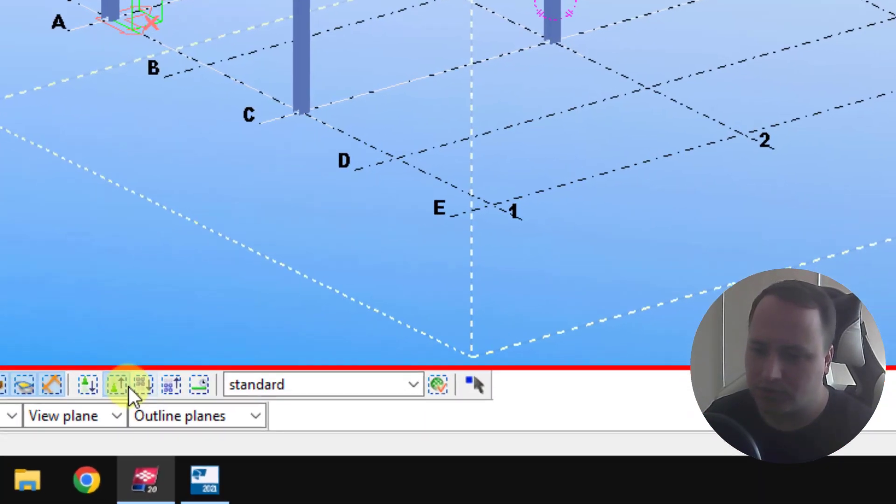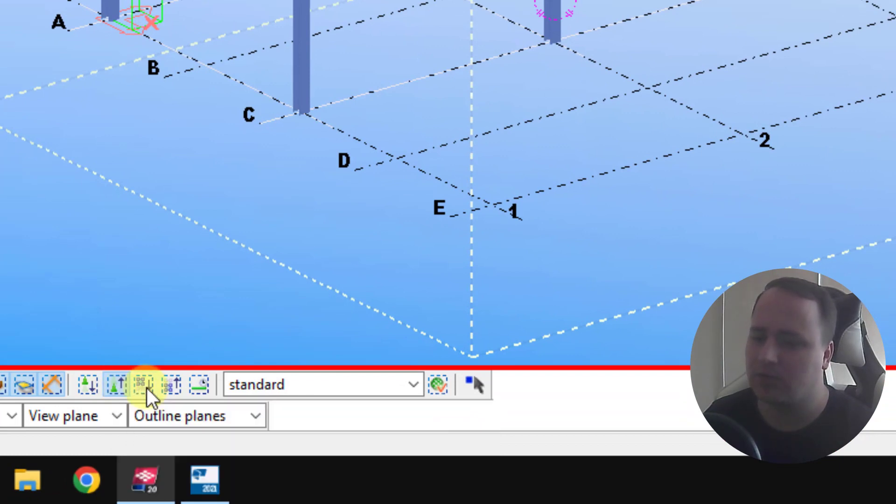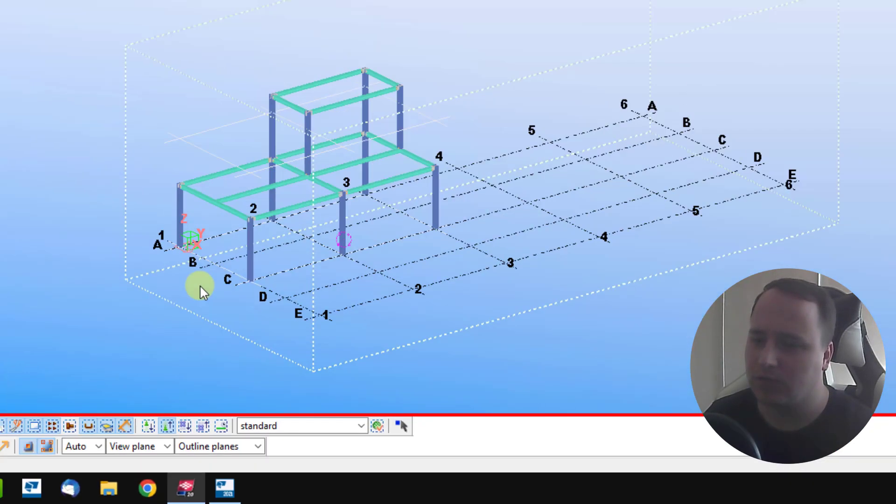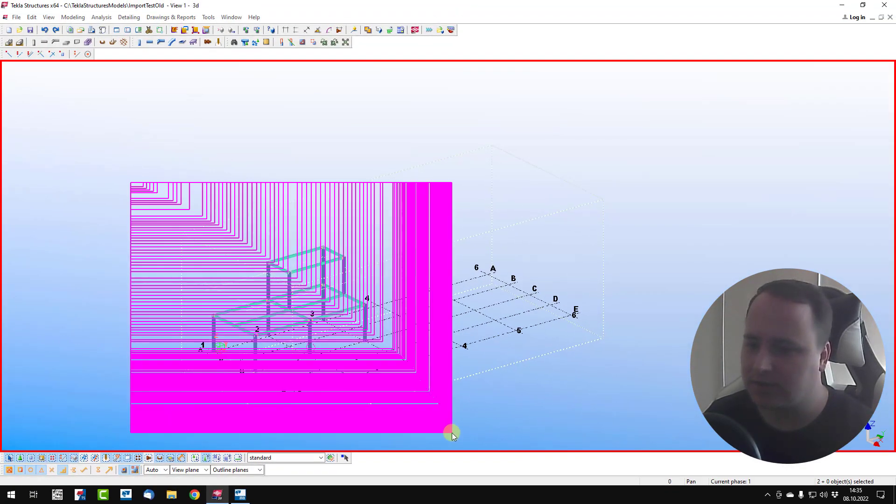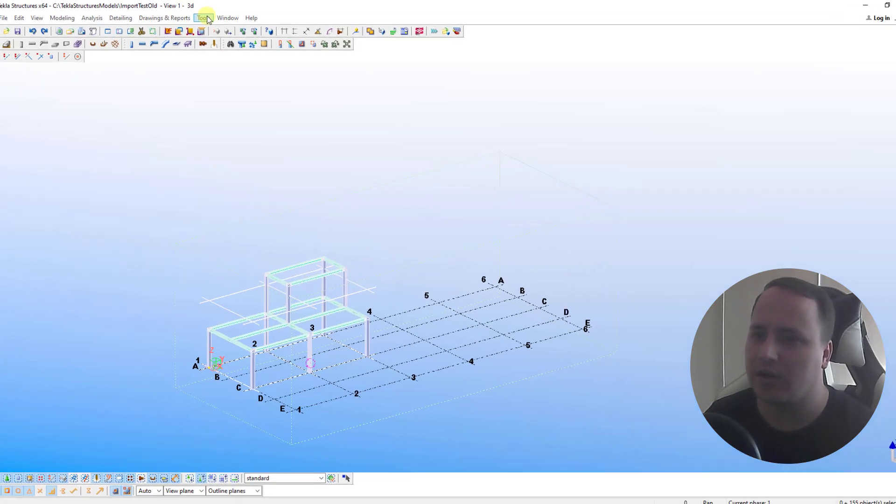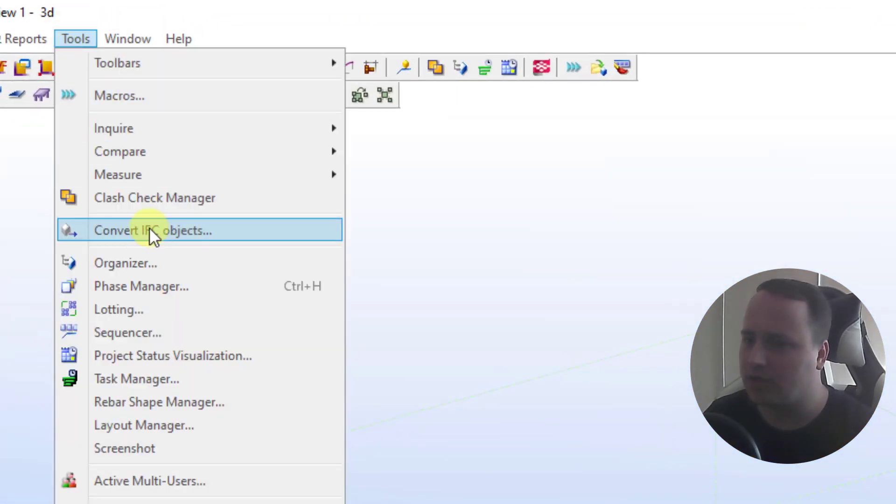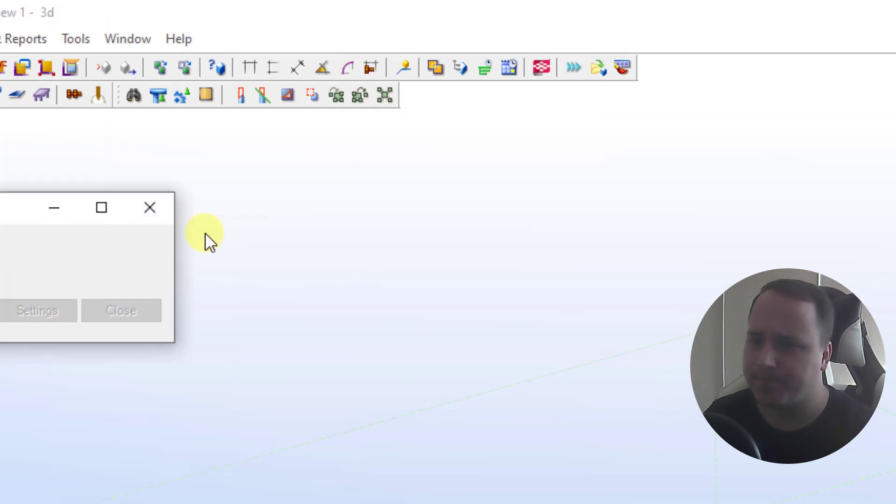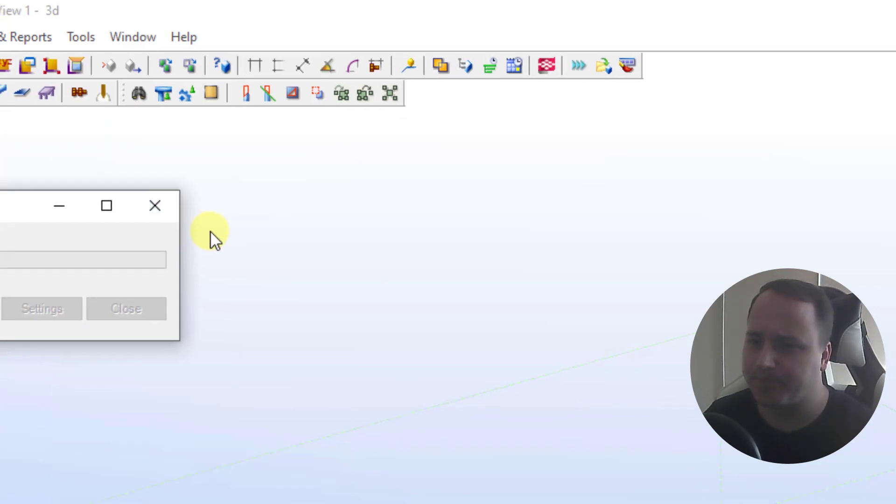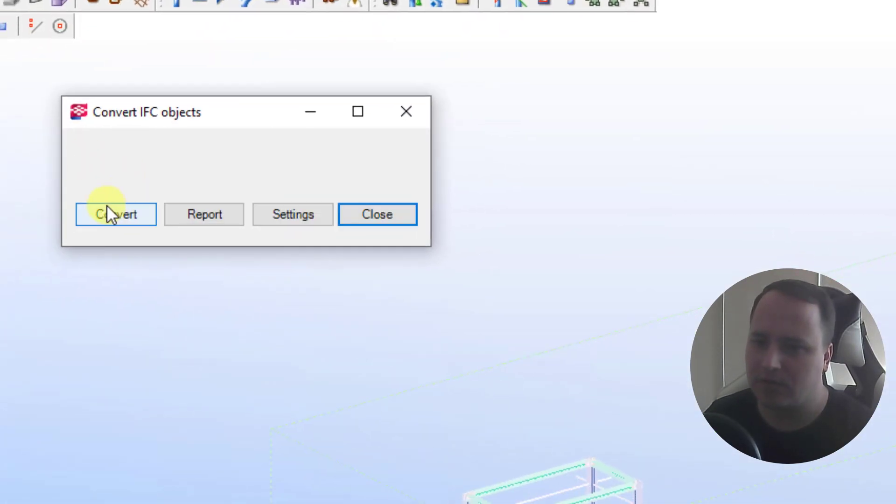Now using select objects in components option, I select these items, then I click tools, convert IFC objects. And now convert.